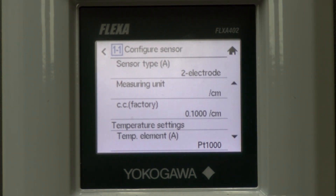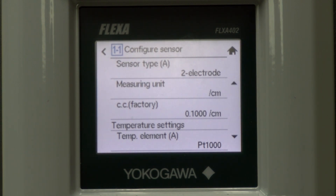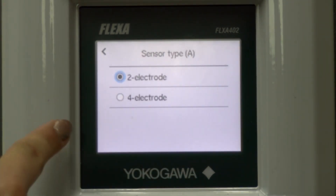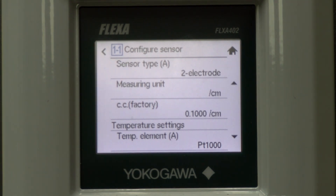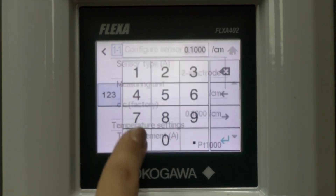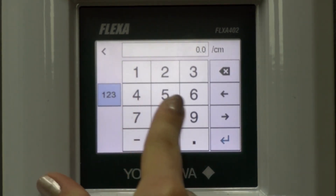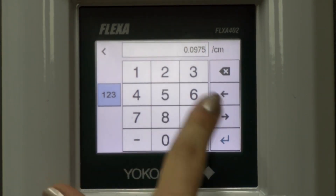These settings depend on the sensor you are using. You need to be programming in the appropriate type of electrode, cell constant, and temperature element. To make changes to each setting, select the text next to what needs to be changed. For this sensor, our type is 2 electrode instead of 4 electrode. Our cell constant is 0.0975 per centimeter cubed, so you will type in your sensor's cell constant. Then press Enter.